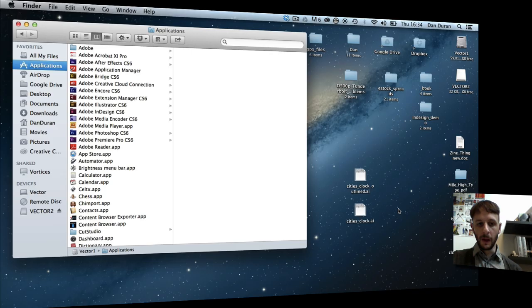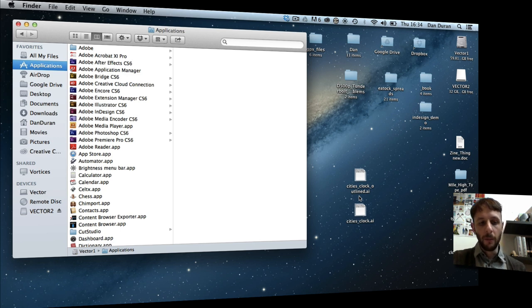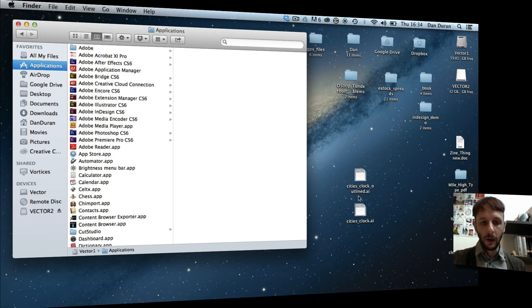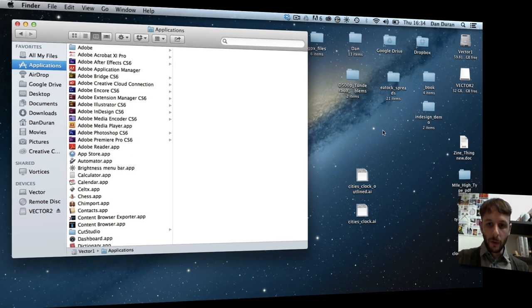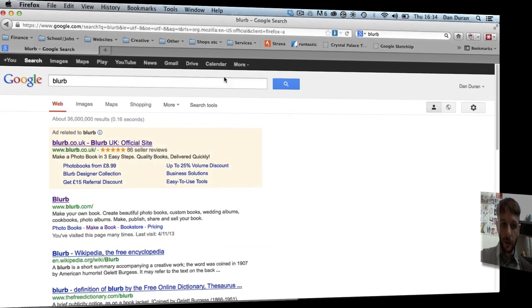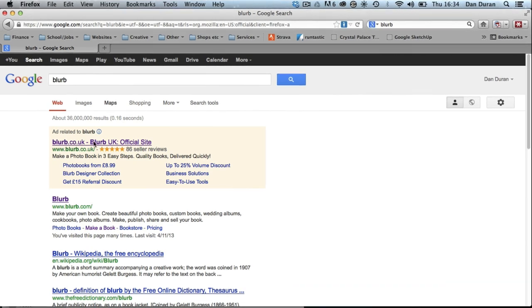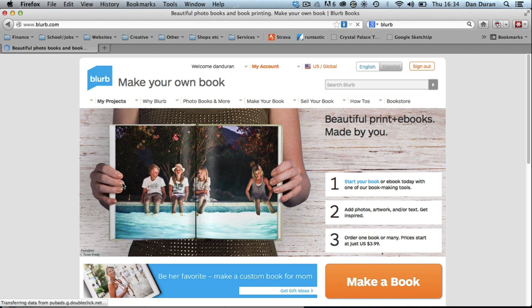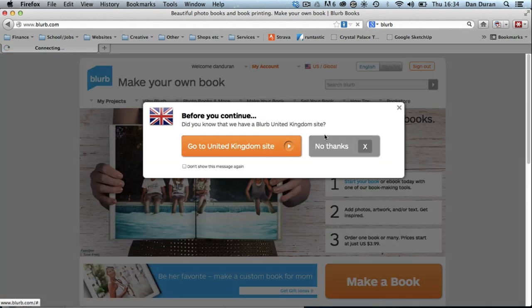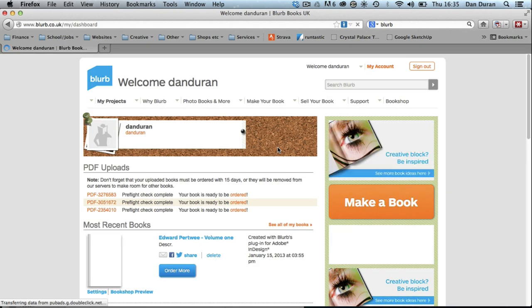Welcome to ADI TV. Hi guys, this is a quick refresher about the Blurb InDesign template creator and looking at the books that you've got to design. So first of all, I'm going to go to Firefox web browser and I'm going to click on Blurb. Now I've already got a login, but I'm just going to go through this so you can see it live.